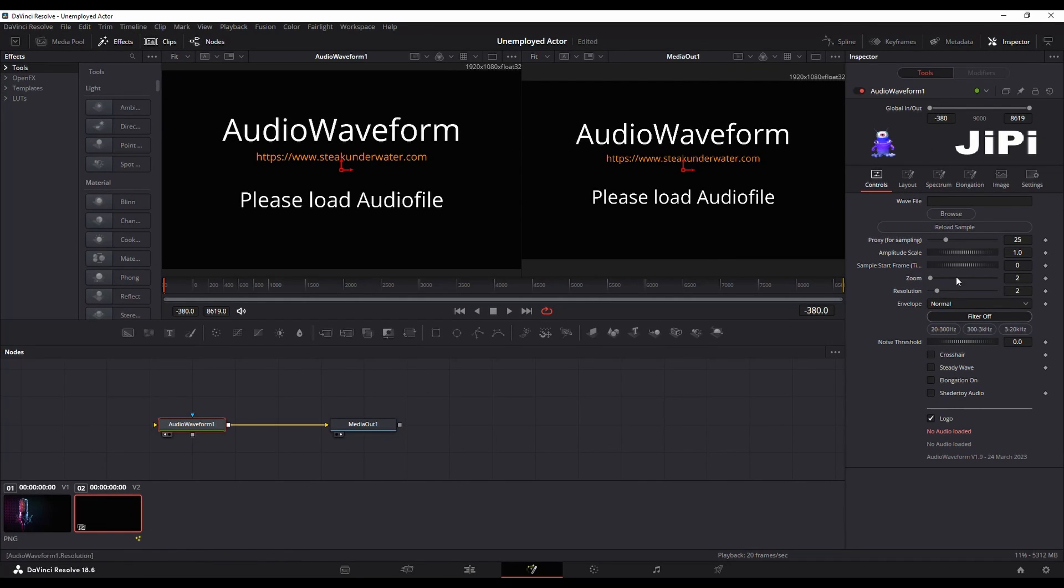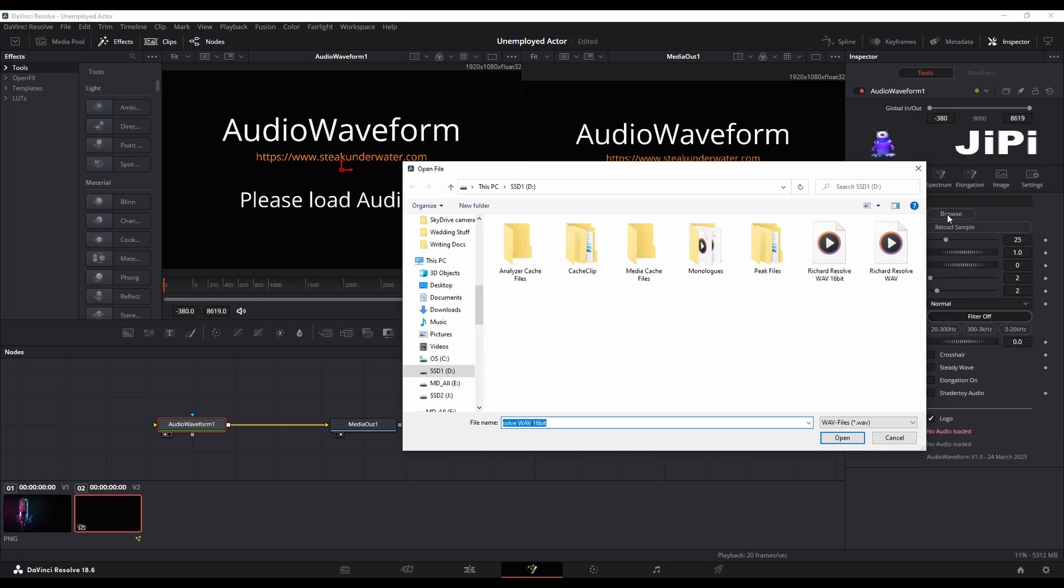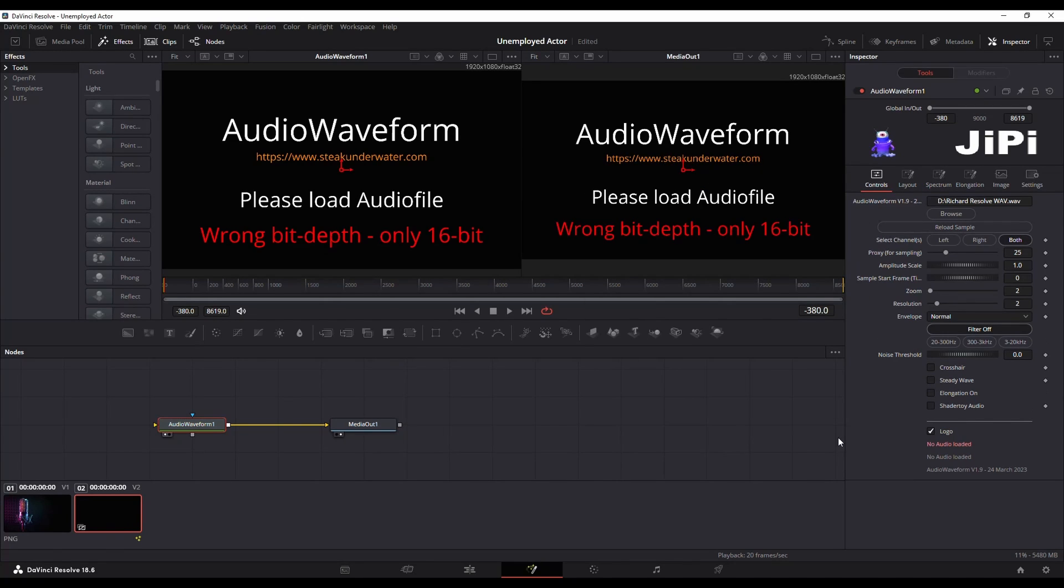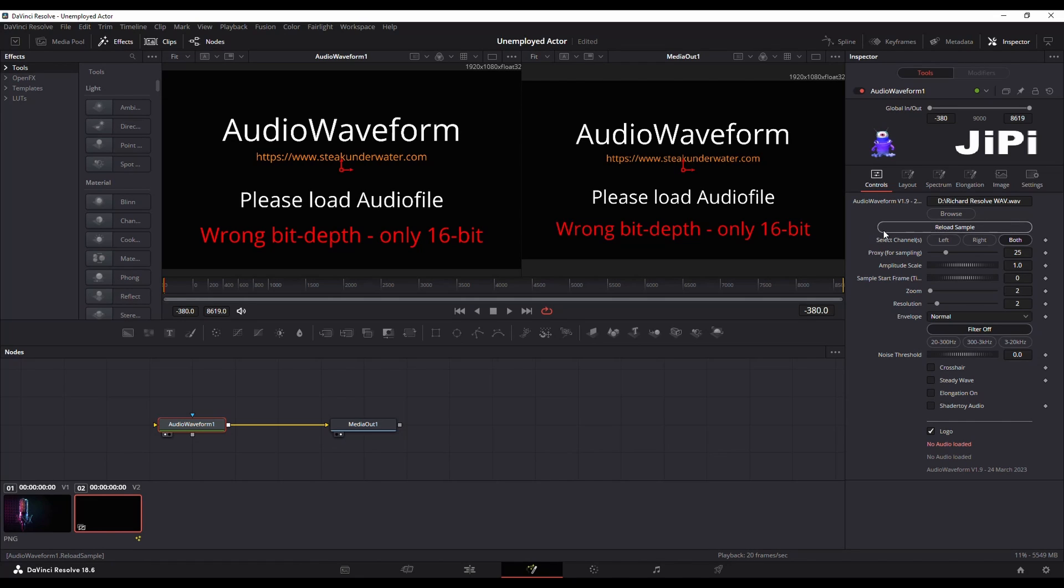Over in the right we have our inspector now and we want that WAV file. So I'm going to browse for mine and I'm going to show you real quickly this other one that is not 16-bit. I'm going to import it and you can see we get wrong bit depth only 16-bit or if it's over the 50 meg you'll get a message that says file too large.